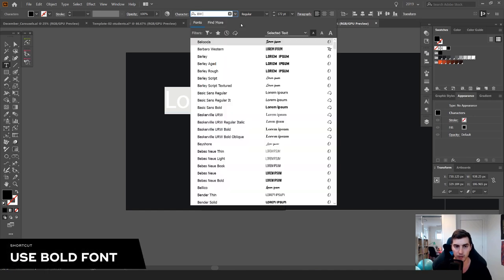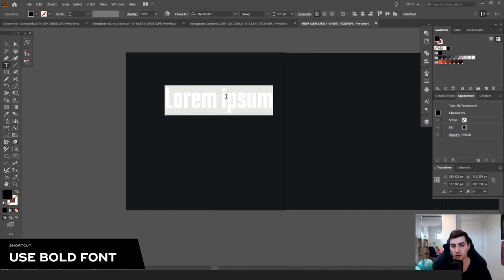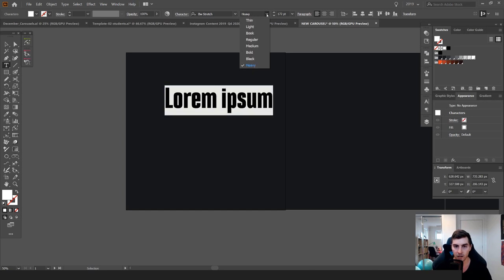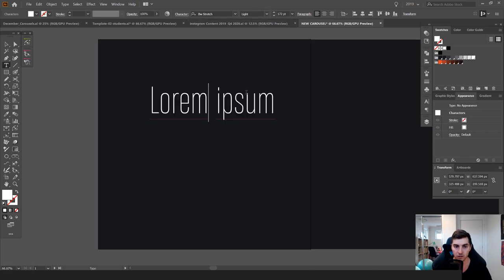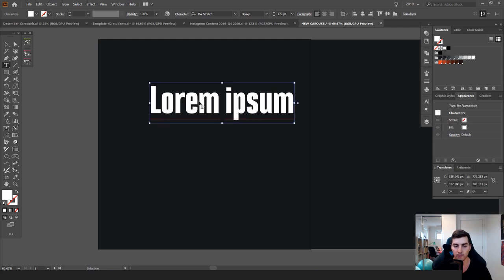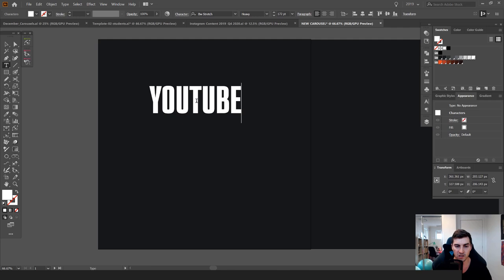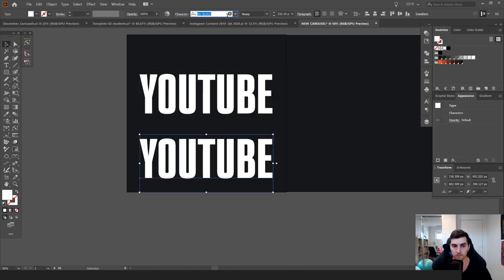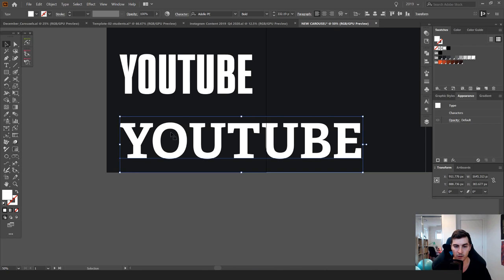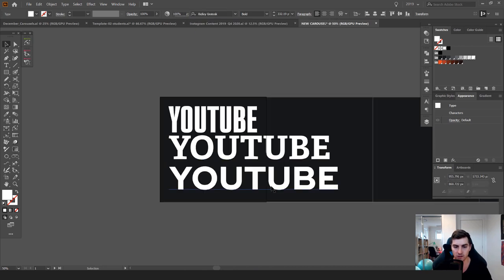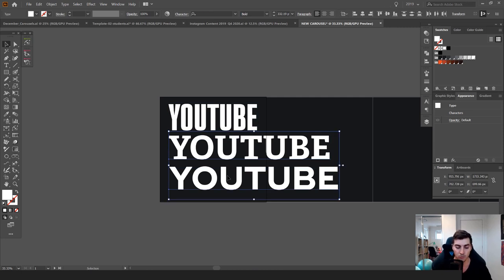I use BW Stretch as my font typically. The reason I use it is because it's bold, and not only that, it has many weights — thin, light, medium — you can see the range of weights, which I really like. It's also very condensed, so I can make it really big and it'll fit within the box. If I choose another font you can see how it's wider. I typically use Ridley Grotesque as well, but BW Stretch is very condensed and fits well. Pick a bold font that matches your branding.